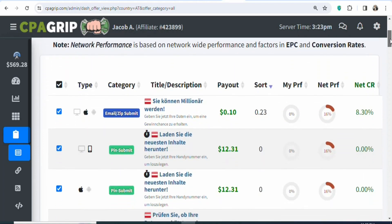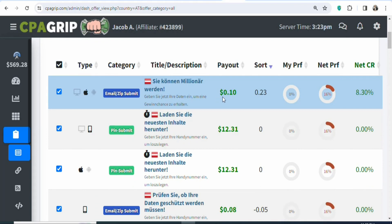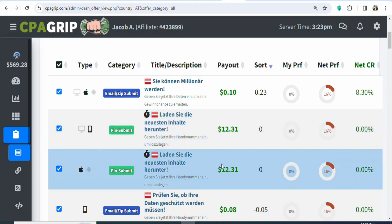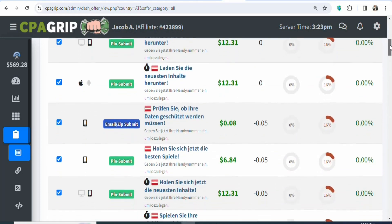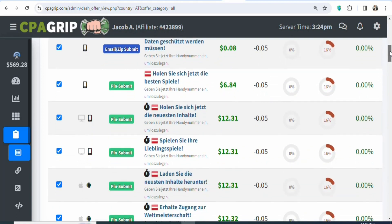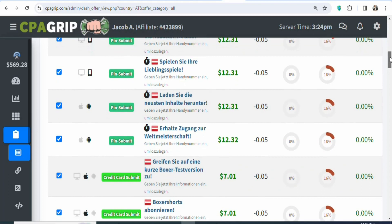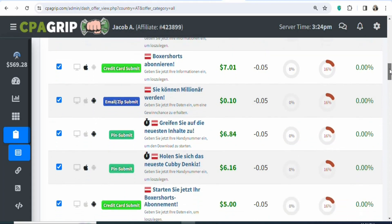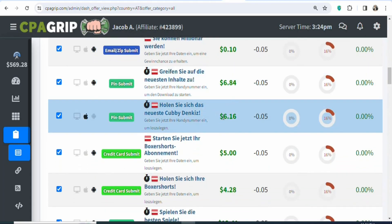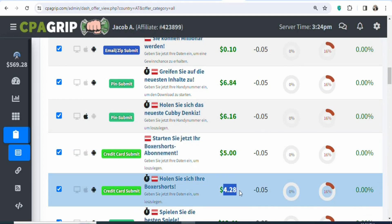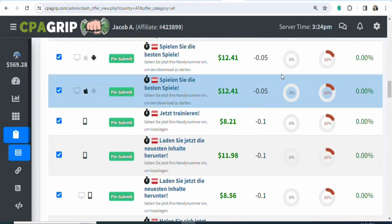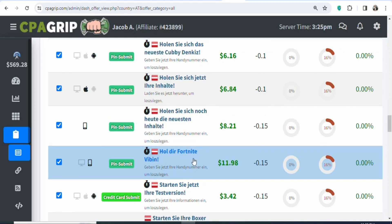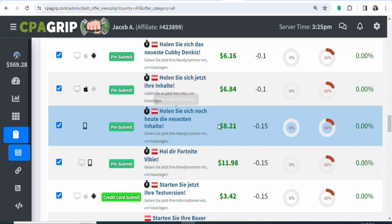You can see a lot of different offers that you can promote. The first one, you are going to be earning 10 cents per every lead that you get. The second one, you are going to be earning $12.31 per every lead. When you scroll down, there are many more offers, and the best part is that all these offers have a higher payout. You can see $12.32, $7.01, $6.84, $6.16, $5.00, $4.28, and $11.98. So you can select any of these products and then promote them to make money from home.